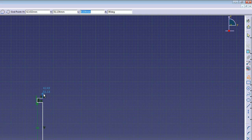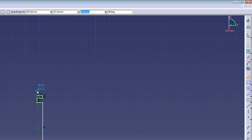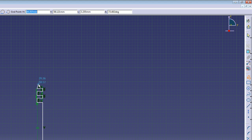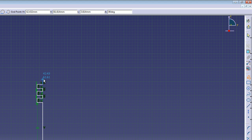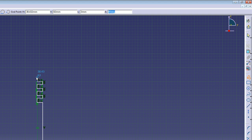Now repeat this cutout 3 more times. You don't always have to key in the horizontal distance as they will go coincident to the previous points, but you will have to key in the vertical values. The spacing between the cutouts is 2mm and again the gap is 3mm. Then back out to the edge for the last cutout.